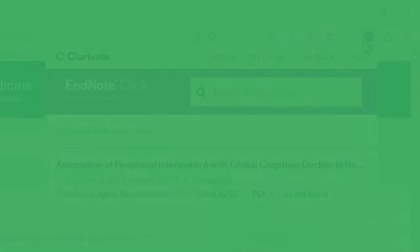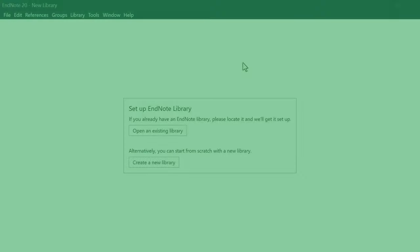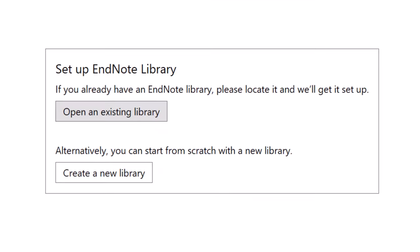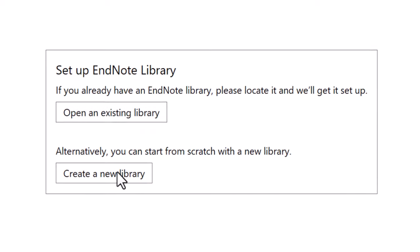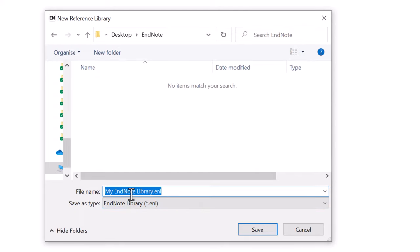Now that we have everything we need to get started with EndNote, let's begin by taking a look around the program. When you first launch EndNote, you'll be asked to either open an existing library or create a new one. Since this is our first time, let's create a new one. Select a place on your computer where you want to save your library and associated files, give your library a name, and click Save to set up the library.